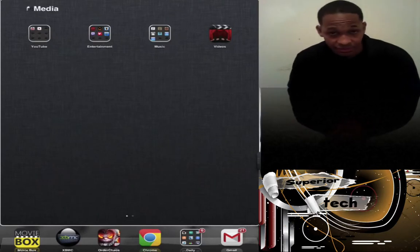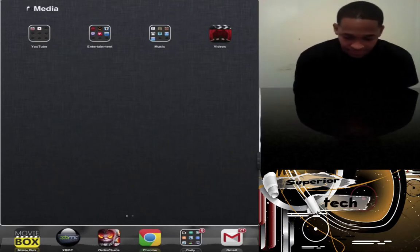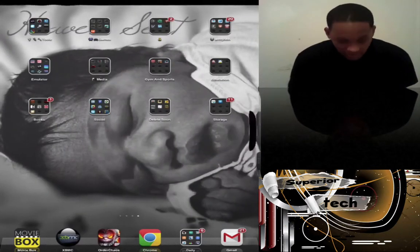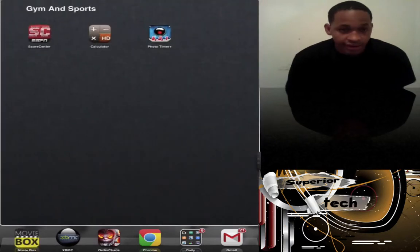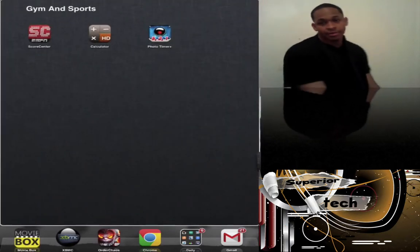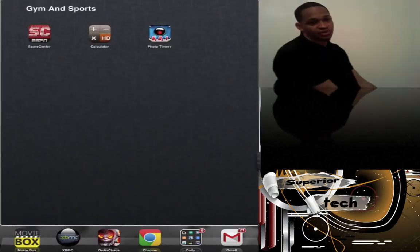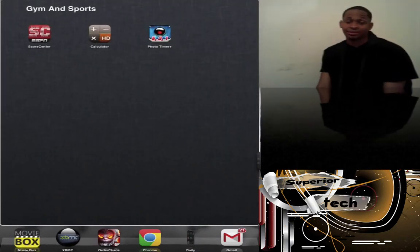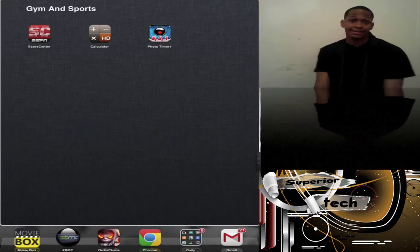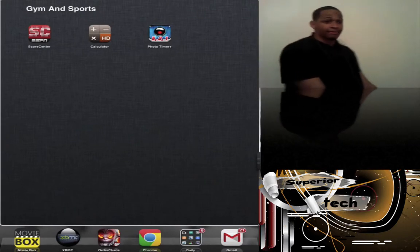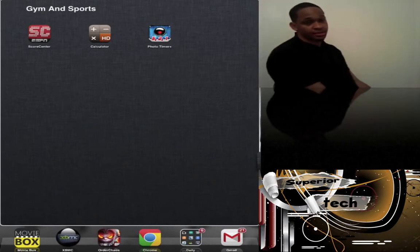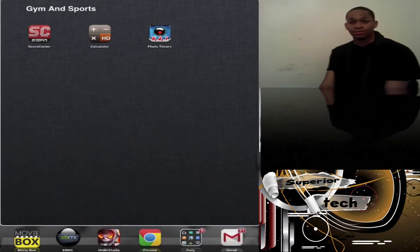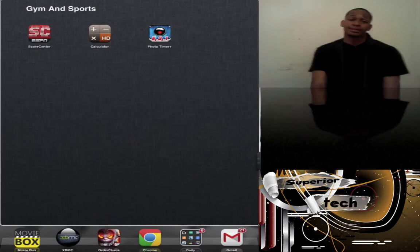Next is Videos, which I don't use at all and takes up space. Then Photo, which I'll probably change this folder up because I have different things for my personal needs. I have Sports Center for football and basketball season.